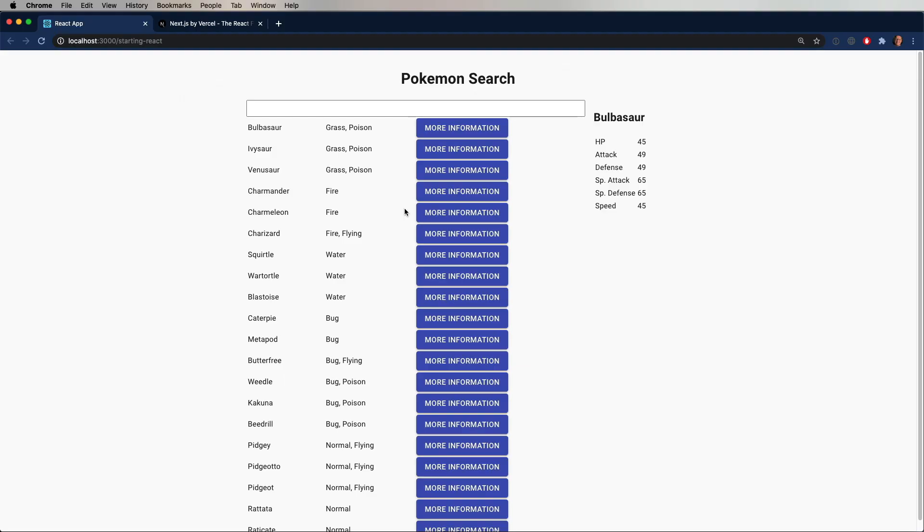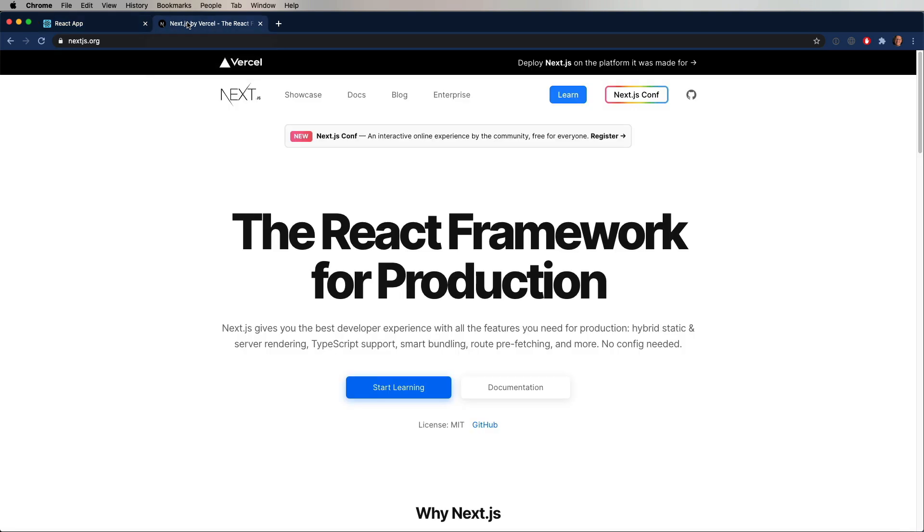Okay, so here's what we've got today. This is in Create React App. It's our Pokemon search. We've all seen this before. So we're going to move it over to Next.js.